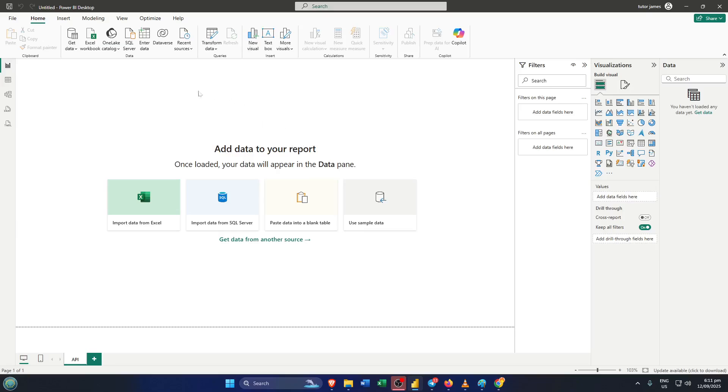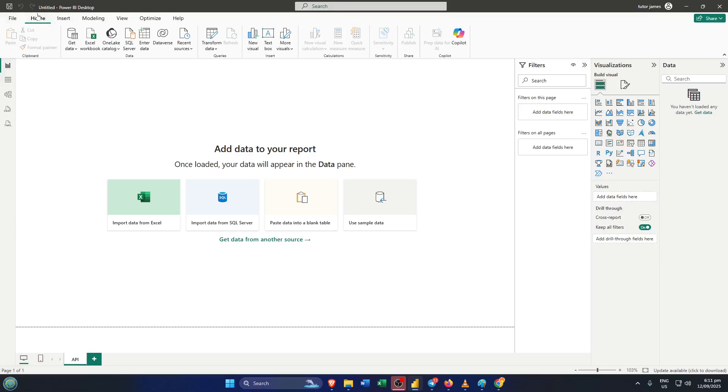First things first, open up Power BI on your computer. If you haven't worked with it before, don't worry, it's pretty user-friendly once you get the hang of it. Once you're on the main Power BI dashboard, look up at the ribbon along the top. You'll want to click on the tab that says Home. Think of the Home tab as your command center in Power BI. Almost every major action starts here.